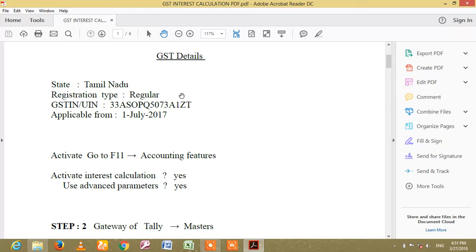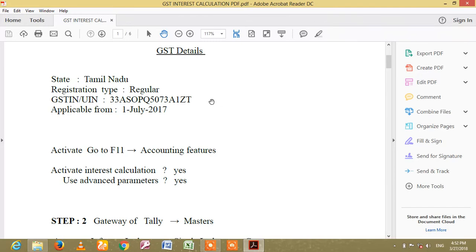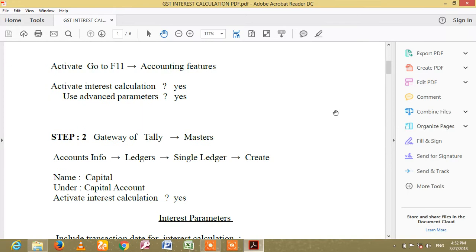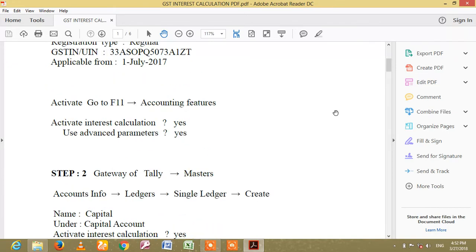GST detail. You will need to add a new account in Tally. This is GST software. We have a new account in Tally — this is the GST detail. You can set up a new account in Tally.